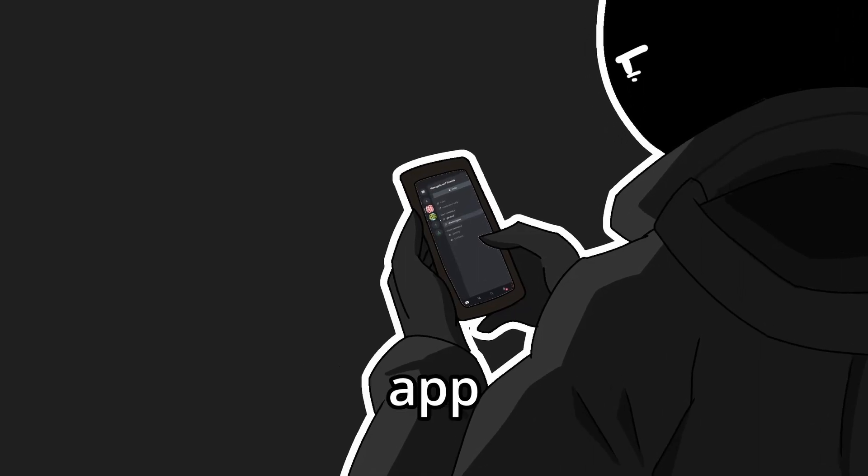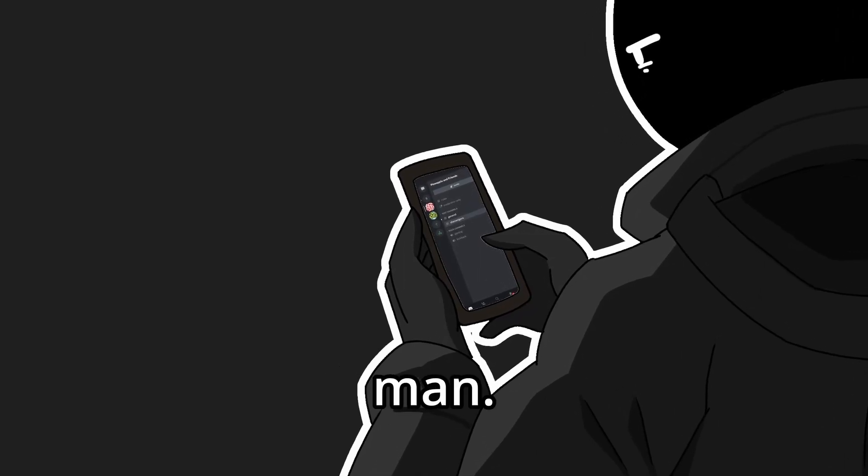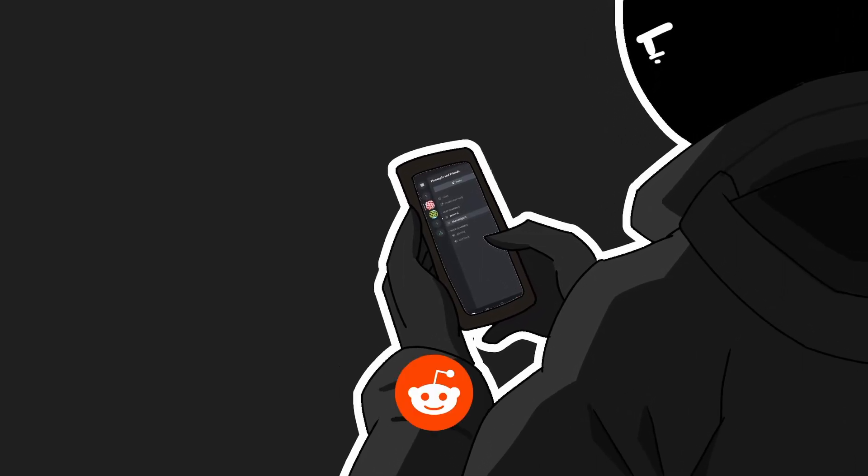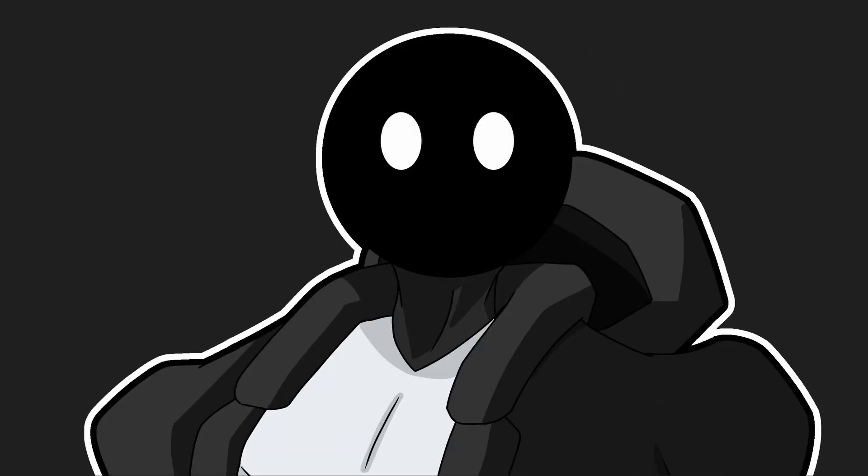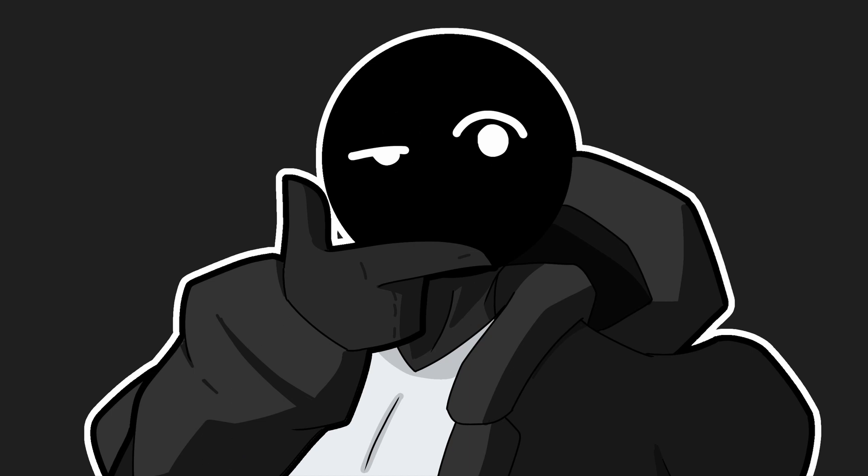Nothing interesting on this app anymore. Now I have to open Reddit. Wait, what if I integrated Reddit in Discord so I don't have to exit Discord anymore?